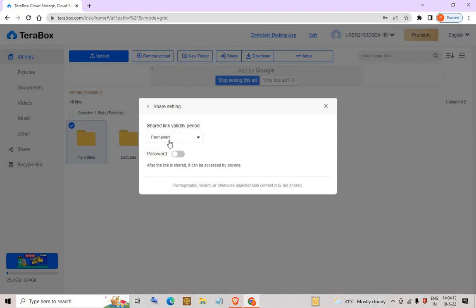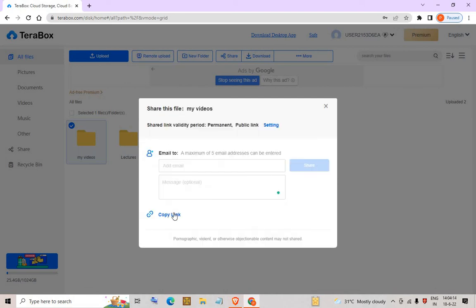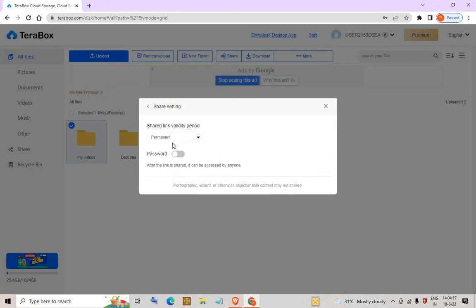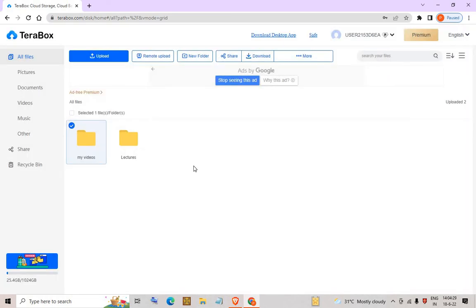If you copy the link, you can also change the settings and set a password. Anyone who has the link will need to enter the password to access your files or folders on TeraBox.